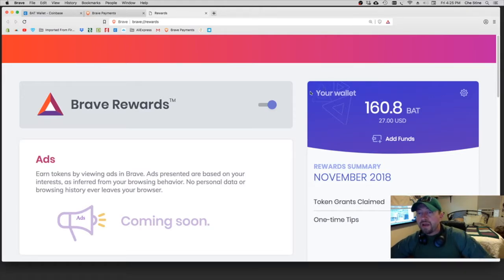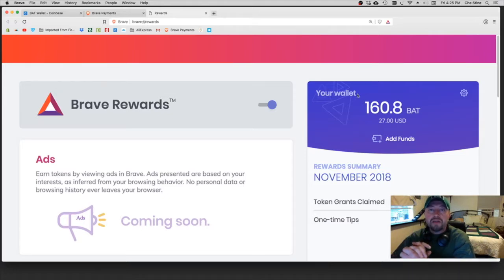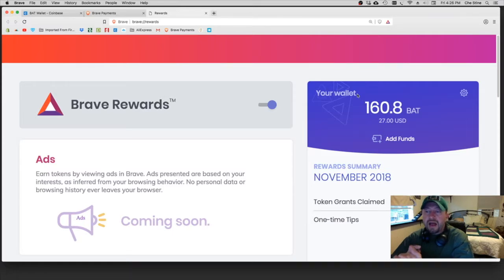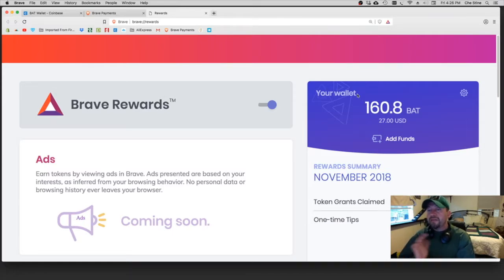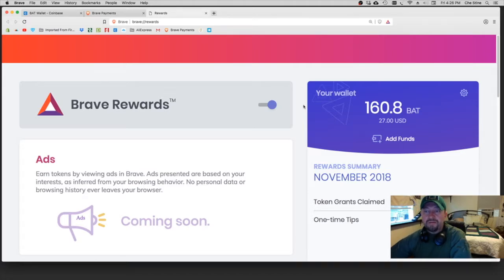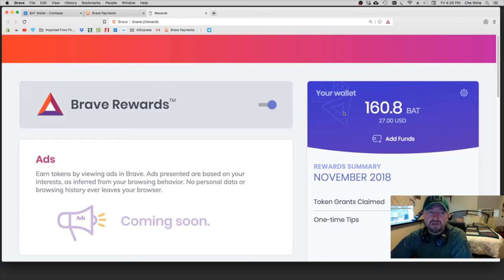If you try to, I haven't found a way to withdraw my BAT out of here if I just wanted to get out of crypto altogether, you know, just for whatever reason, for emergency. Then I don't actually know of a way that I can pull out my BAT tokens from this platform here.